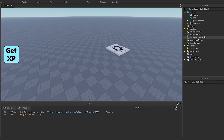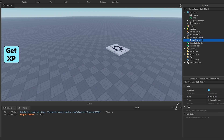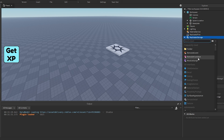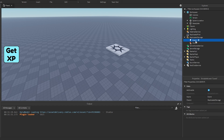The first thing we want to do is in Replicated Storage, we want to create a remote event. We're going to call this one GiveXP. And then we're going to go ahead and create a bindable event as well, also called GiveXP, but we're going to name it GiveXPBindable.